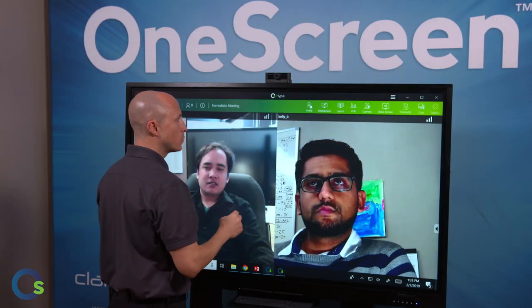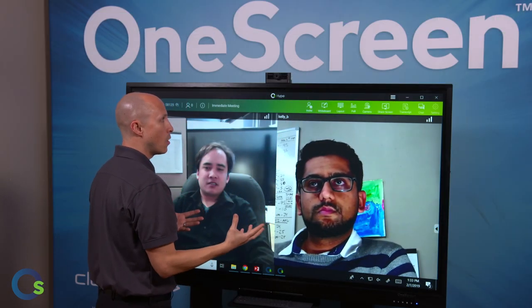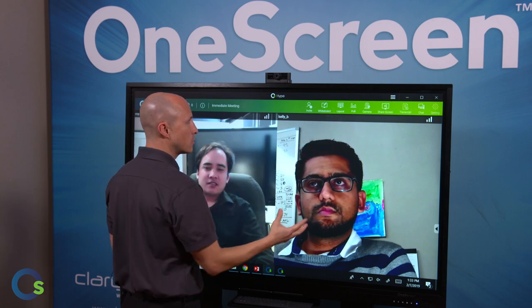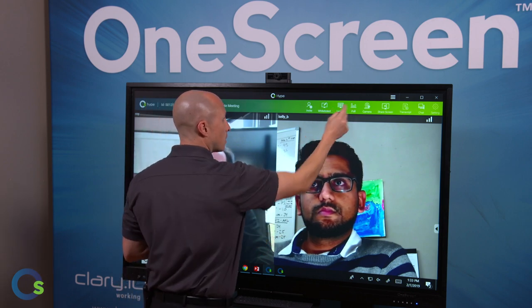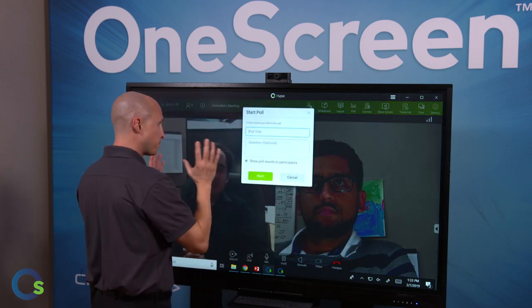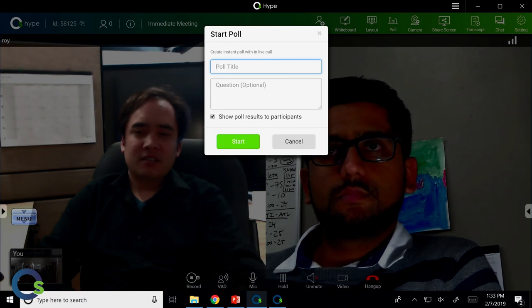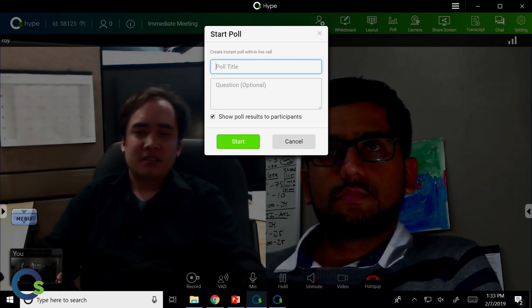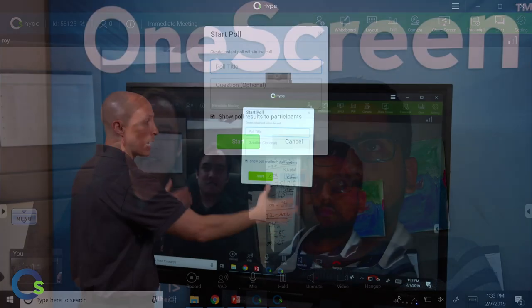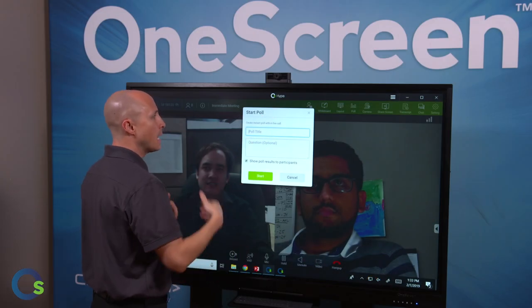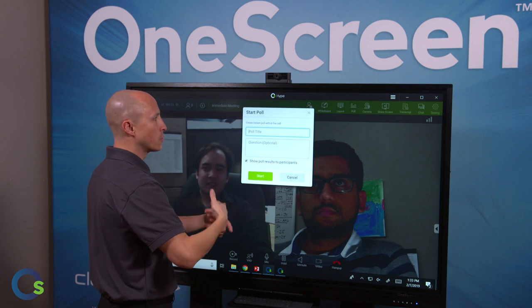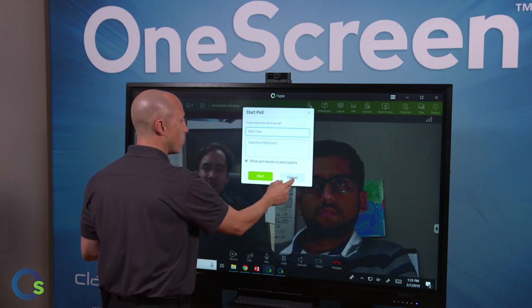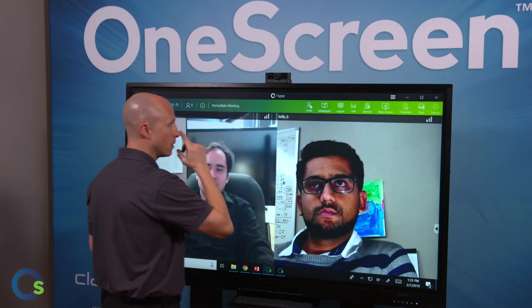There's a built-in whiteboarding tool that you can use for collaboration during your call. You can change the different layouts of the screen. Something specific to OneScreen, again, is with OneScreen Hype, you can actually poll. I can type in questions and answers and have the remote participants answer on their side and I'll aggregate all that information. I can even have a built-up PowerPoint and share that so they can answer the questions from a PowerPoint if I wanted to. So there's a lot of flexibility there.